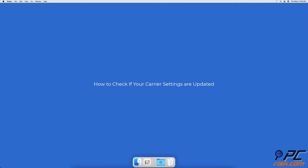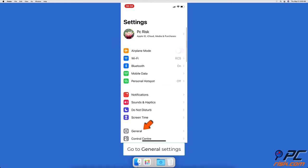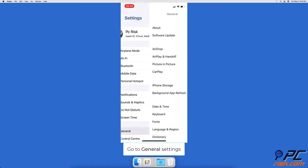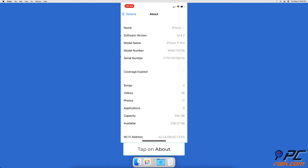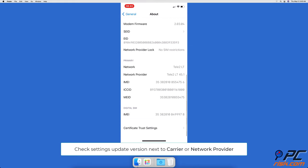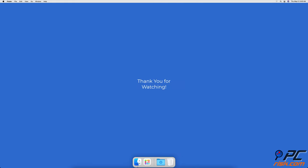To check if your carrier settings are already updated, go to the Settings app, then go to General settings, and tap on About. Next to Carrier or Network Provider, you'll see the current version. Thank you for watching.